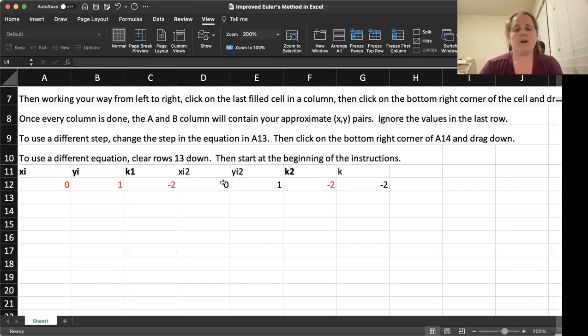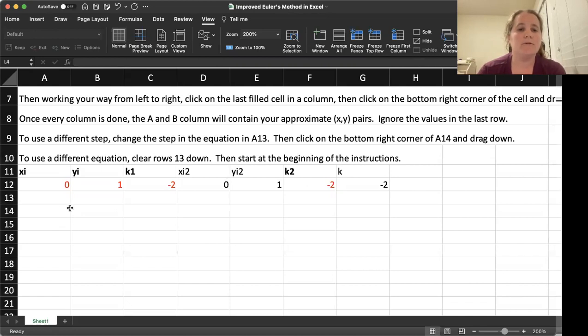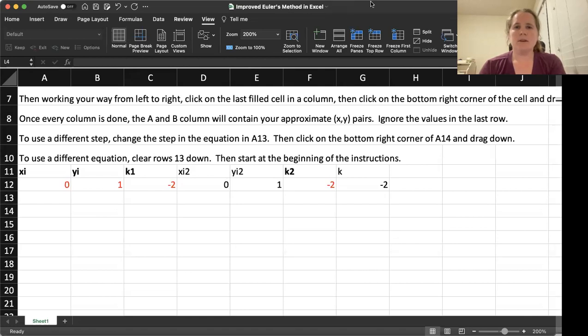The equations are already written in for anything that is not in bold or in red. So your job is to fix the things that are in red. Let's go ahead and look at the same equation we've looked at before.